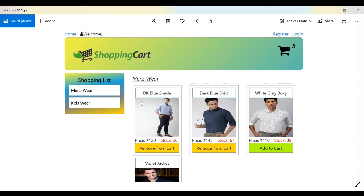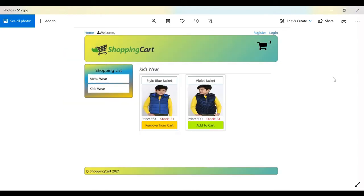The product listing shows the product name, image, price, stock available, and an Add to Cart button. If the user clicks Add to Cart, the counter increases. If the user clicks Remove Cart, the counter is subtracted. Whatever categories and products are entered from the admin panel will automatically get updated on the user side.